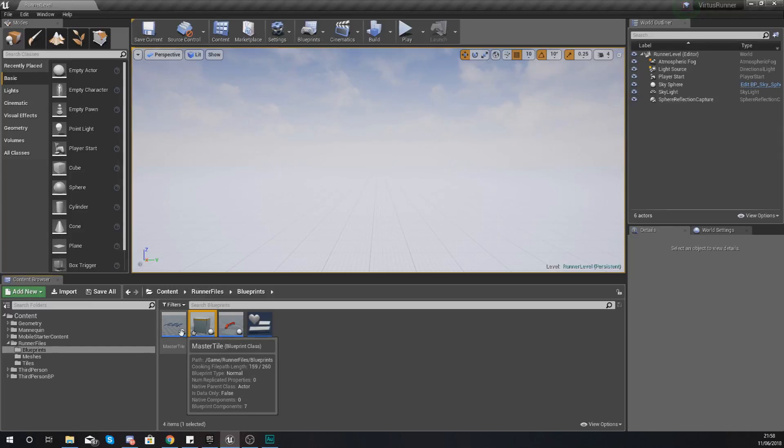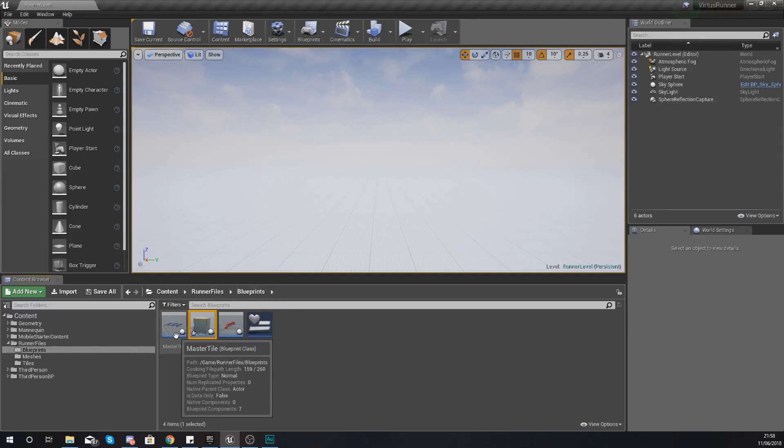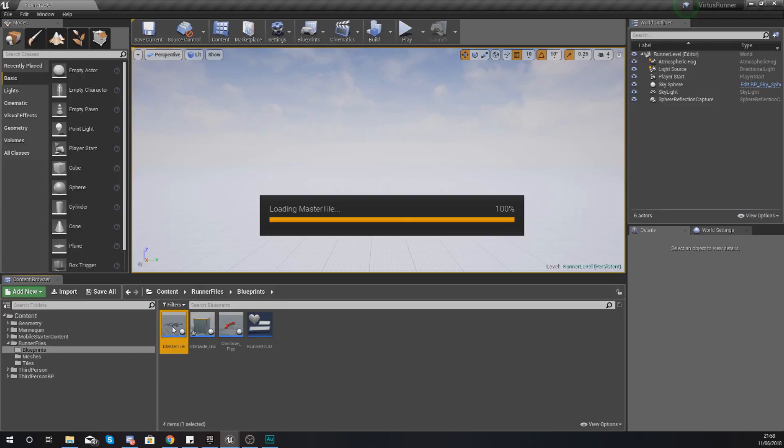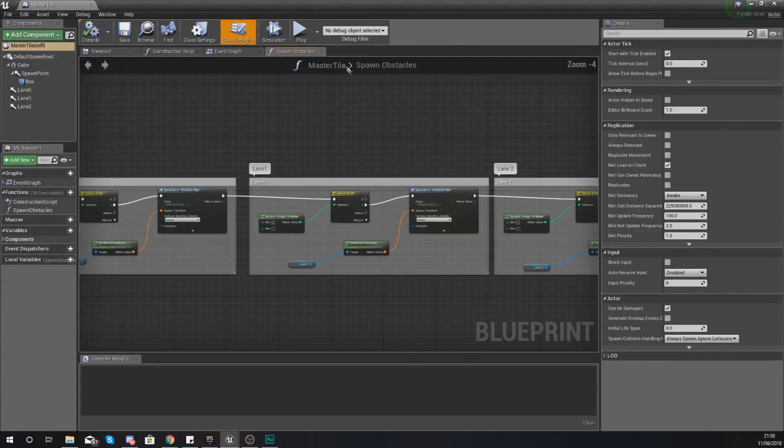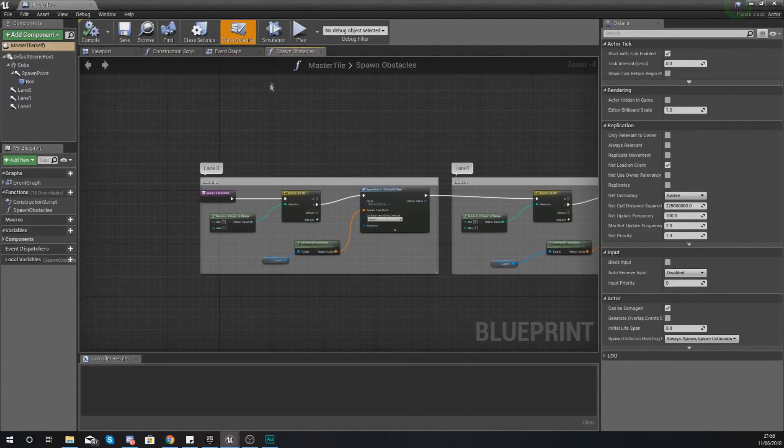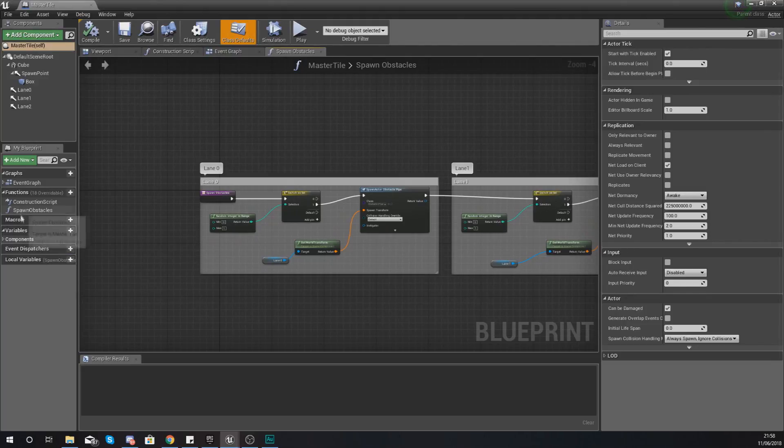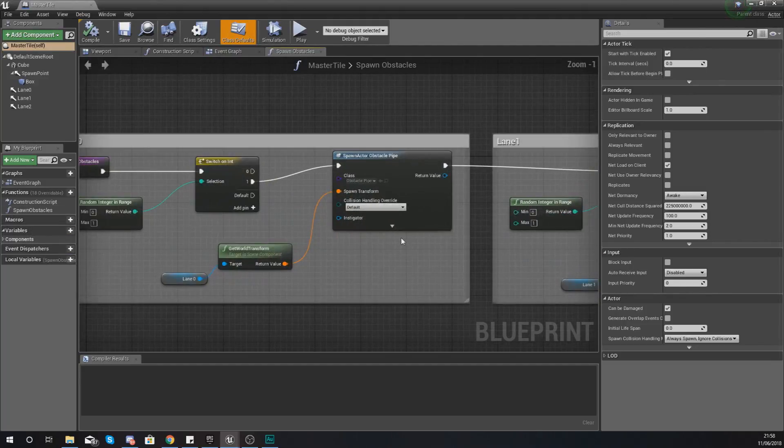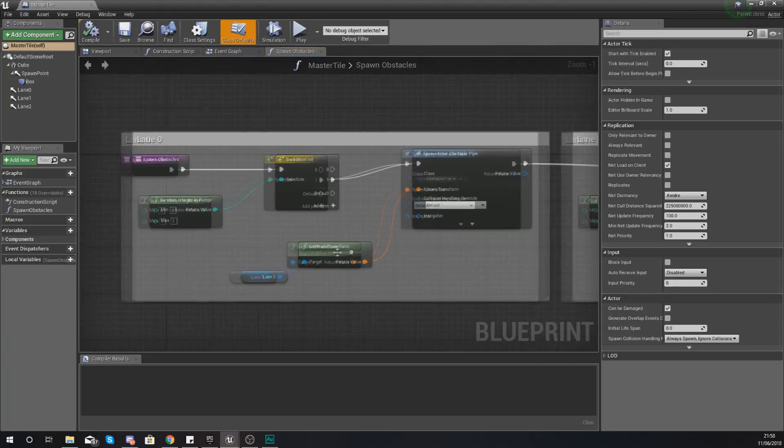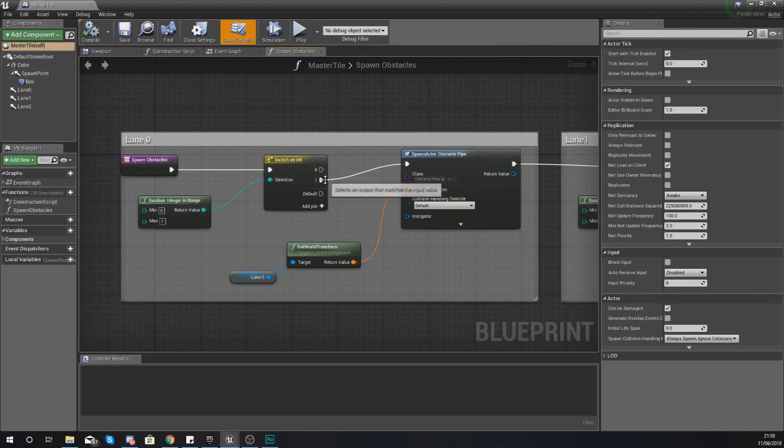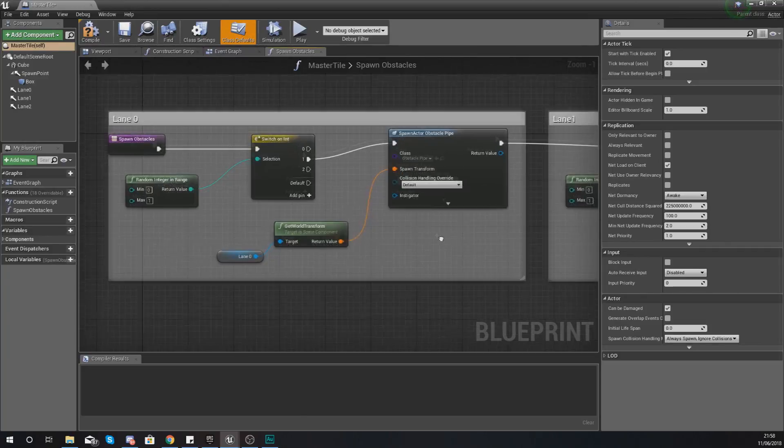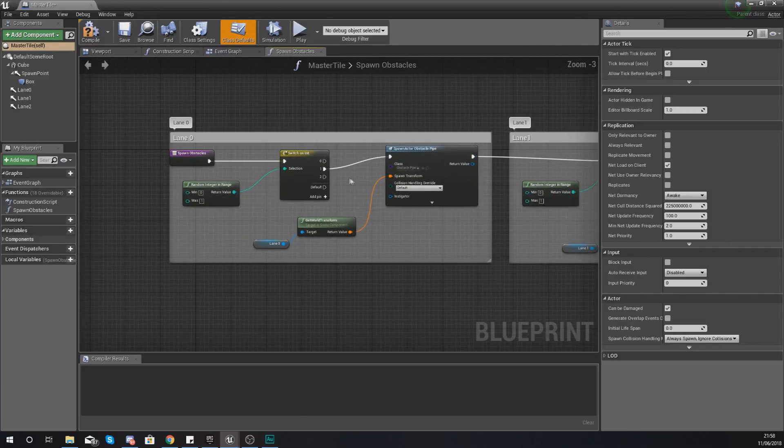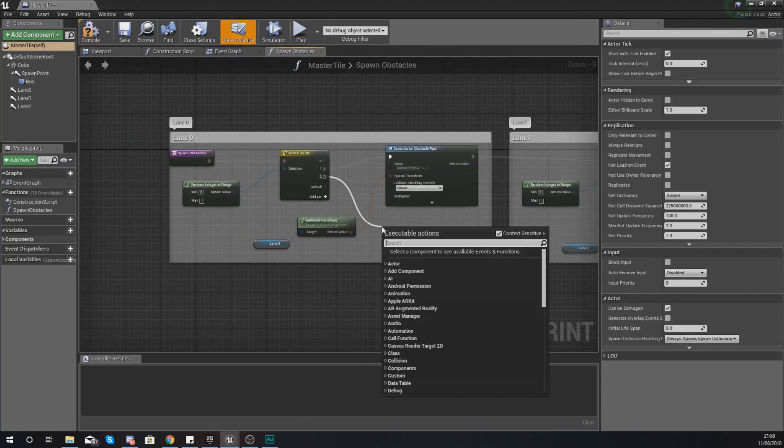So now that we've got our box blueprint we need to start getting this spawned into our master tile. The way we're going to do this is open up our master tile and then within our spawn obstacles function, if you haven't got it open already just double click it on the left hand side. All we're going to be doing is for each of these lanes we are going to be adding another pin.